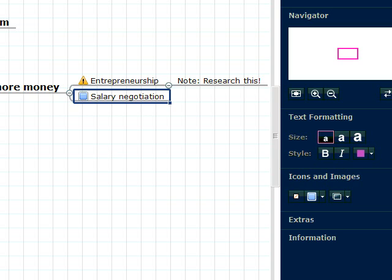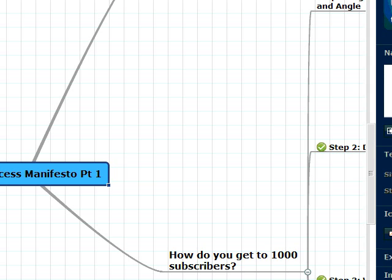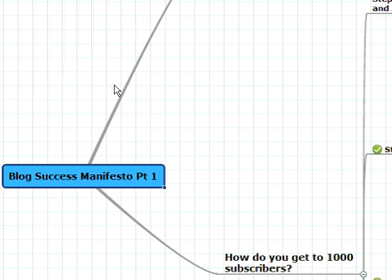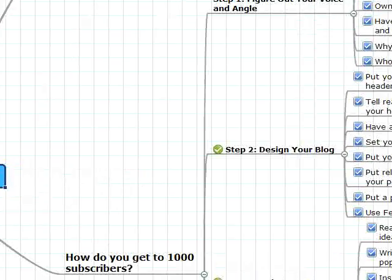I'm going to show you the mind map I used to create my free Blog Success Manifesto e-book. We're back in my MindMeister mind map section. I'm going to click on my Blog Success Manifesto mind map and show you exactly what I used to create it. As I said earlier, this is a 62-page, 10,000-word e-book, and it was completely overwhelming until I did this mind map.